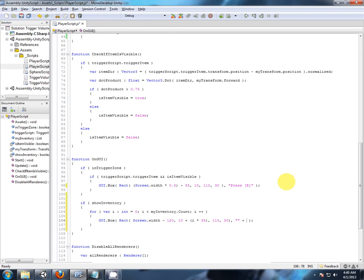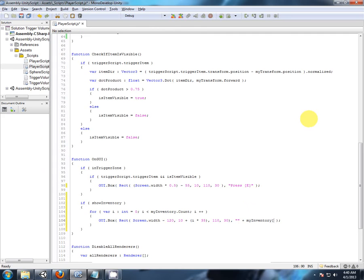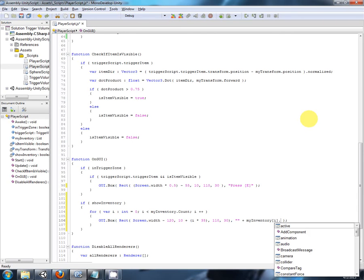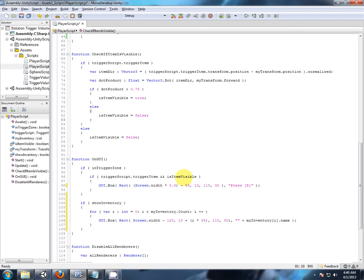And what are we going to display. And this is where we can read things in our inventory, so my inventory at what index position, at index position i, and that is going to return a game object. Now, we can't print a game object in the GUI, we need a string, so the name is in the string format, so let's just say name.